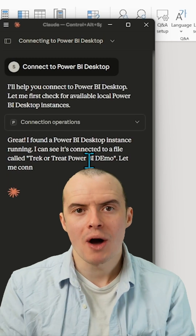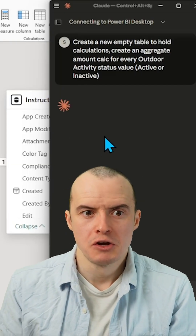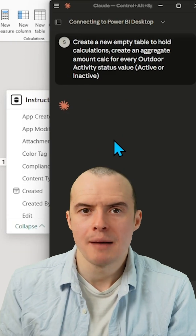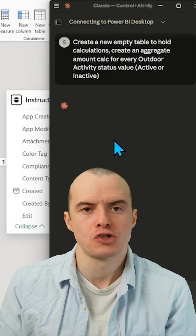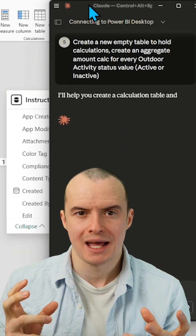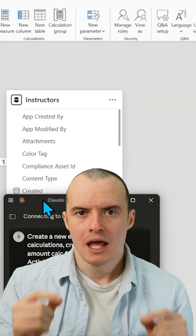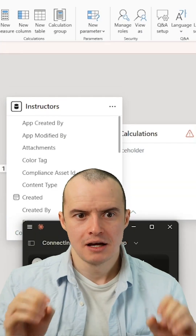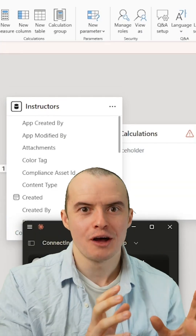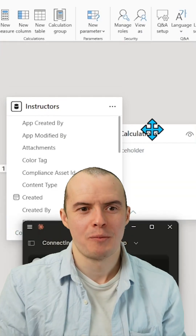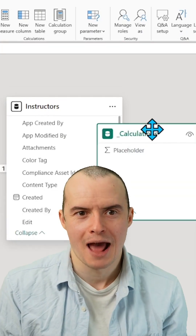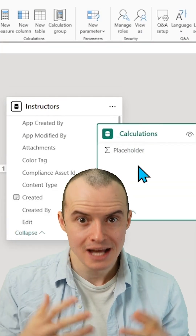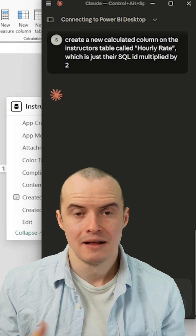Now I can do things like create an empty table that stores some of my calculations — no copy and paste — and it will literally affect my Power BI report and my data model. It just added that.